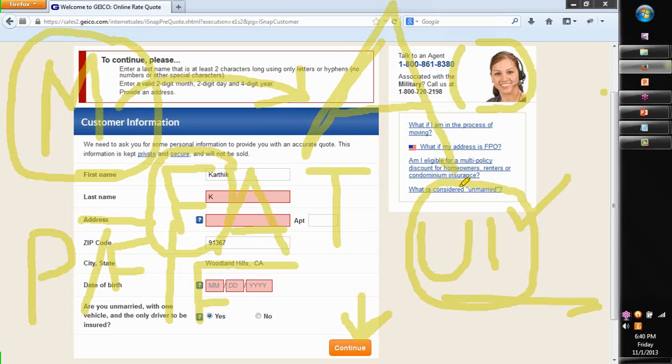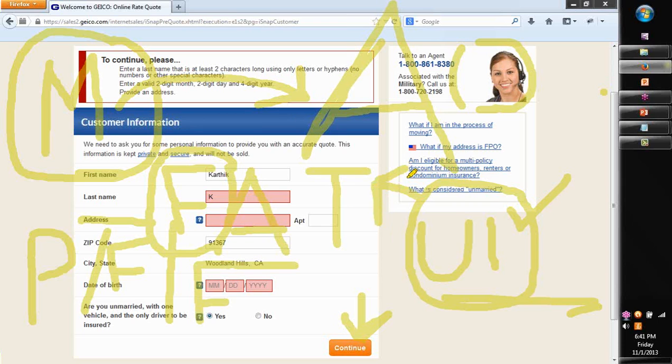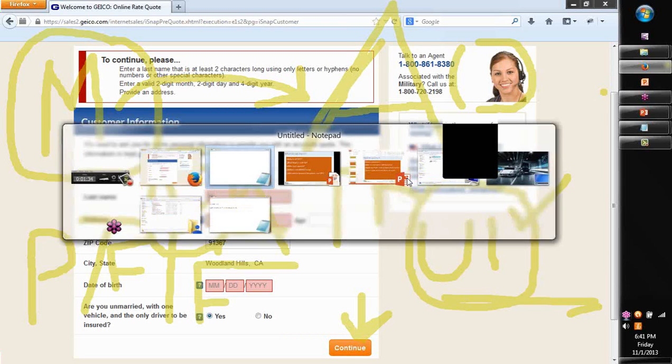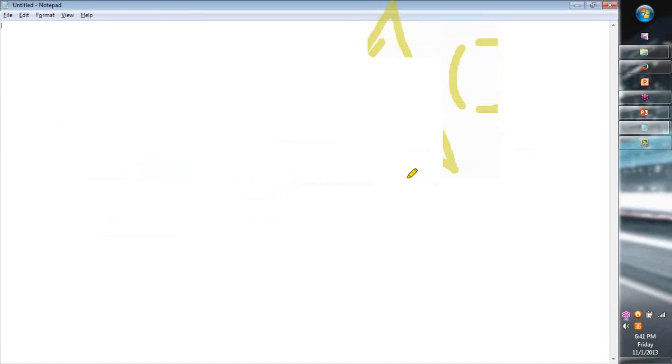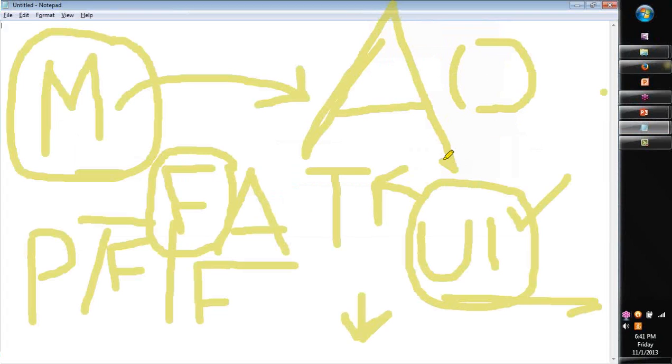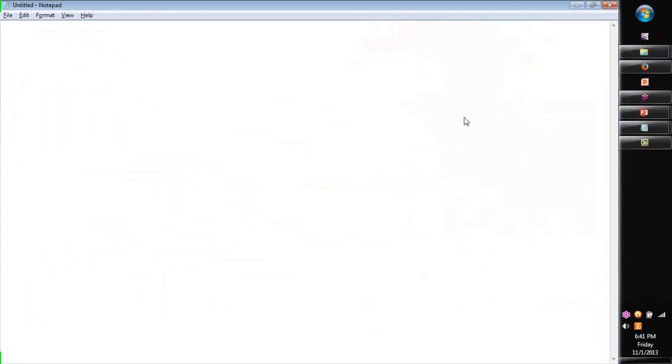And hence, QTP also happens to be a Functional Automation Testing Tool or a UI Automation Testing Tool. The third one which is very critical and this is one concept that people get a little confused.